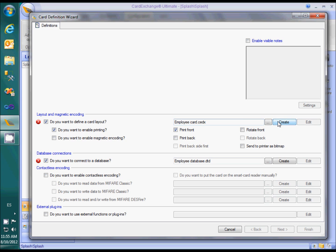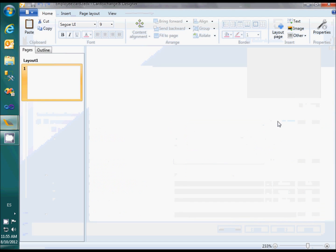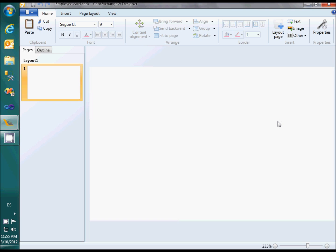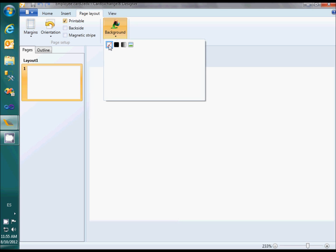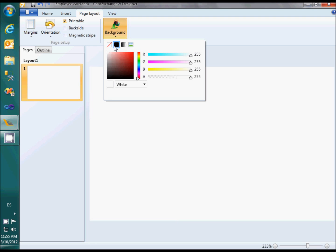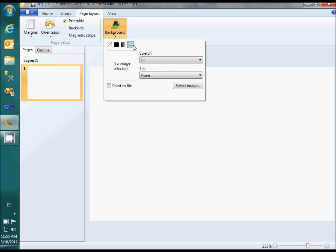We will now click on the Create button to create a new CardLayout. The CardExchange Designer opens up with an empty template. Let's start adding clipart. In the Page Layout menu, we find the menu button called Background. We have four types of background: no background, a solid color background, a gradient color background, or a background image.